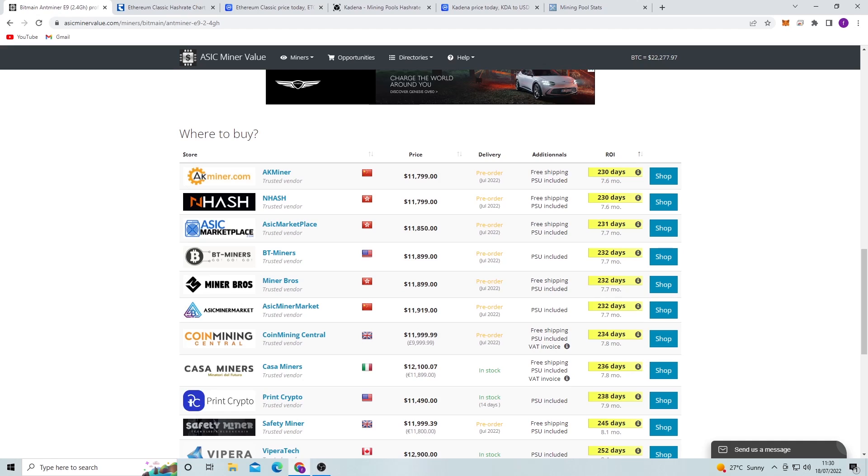So it says seven to six months. We're looking at the Ethereum merge to come in in around three months. So if you bought one of these E9 miners right now, you probably wouldn't make your money back. Well, depending on the Ethereum price, you'd probably make around half of your money.